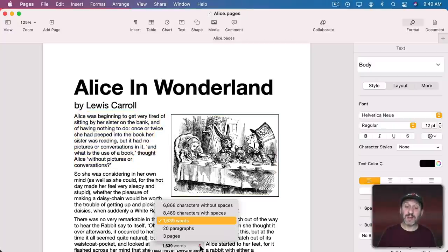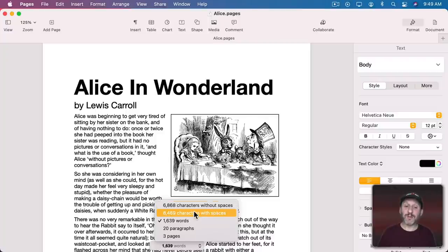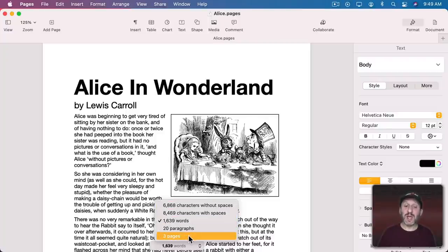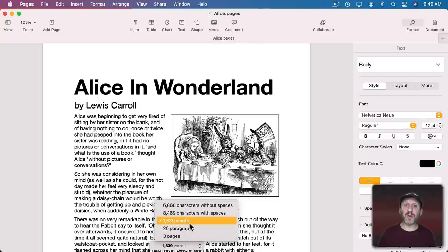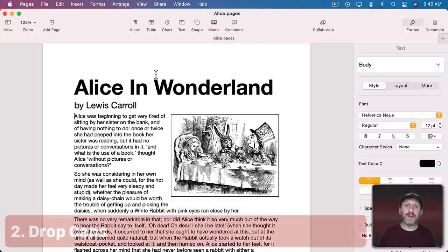If you click here you can see the character count with or without spaces, words, paragraphs, or pages. You can switch to one of those to be the default.